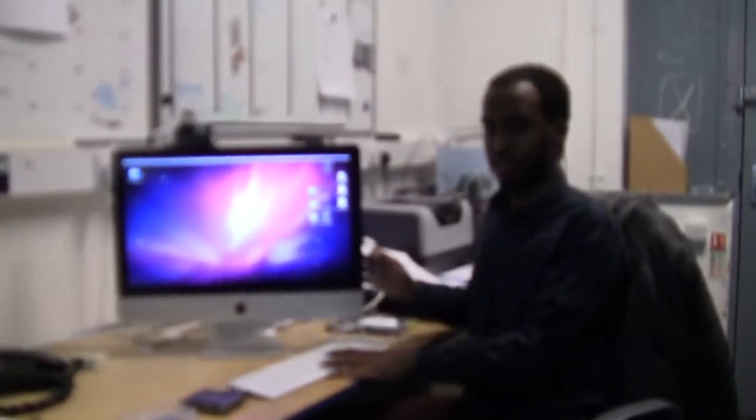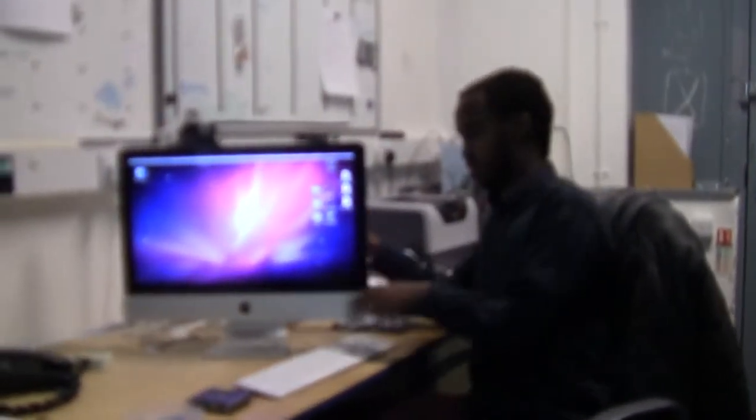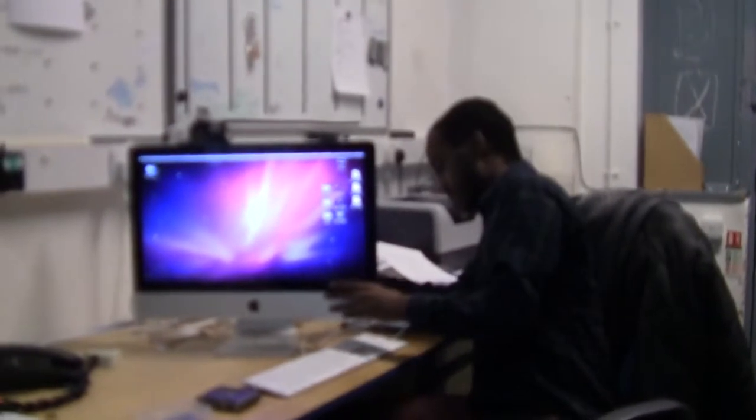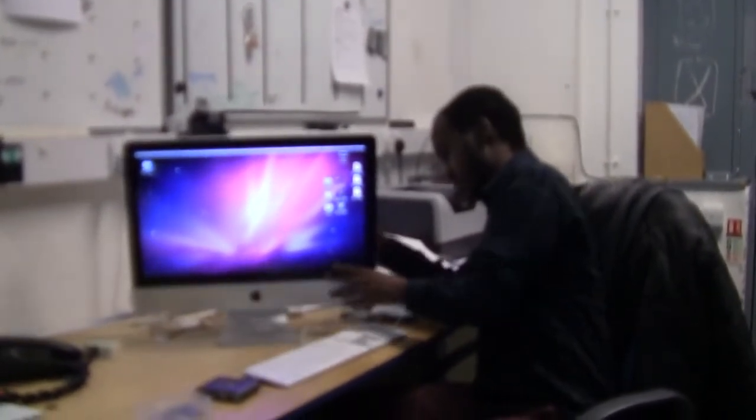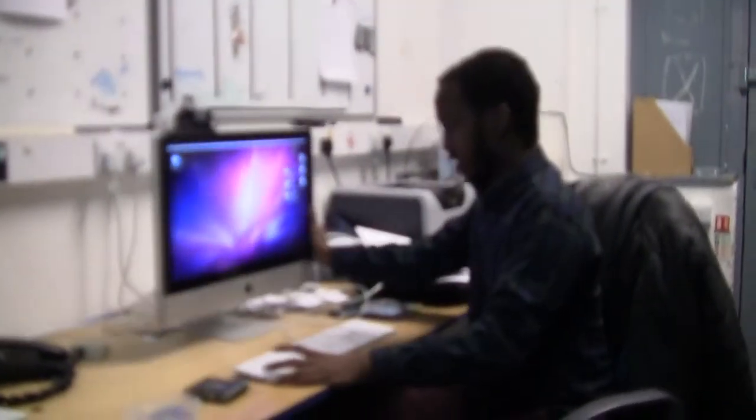Now all you have to do with the Mac keyboard is connect it with the computer at the back of the Mac, and then you can automatically use it with the Mac.